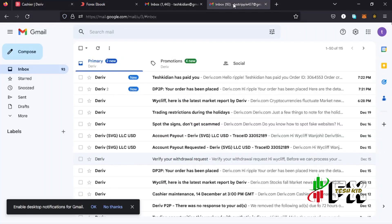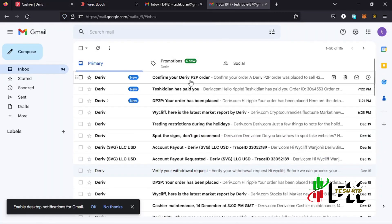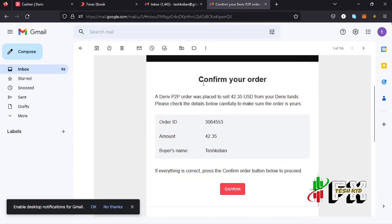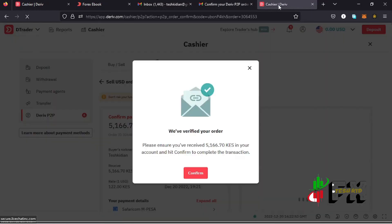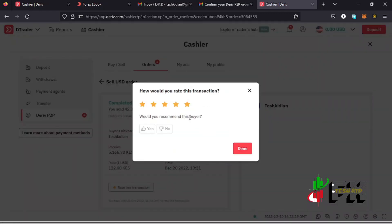Once you tap that button, you'll receive a confirmation email from Deriv saying 'Confirm your order,' just to verify that you are authorizing the transaction. Go to your email, refresh it, and you should see that email. Do not confirm if you have not received the money, as that increases the chances of losing it. Once the money has been received, tap Confirm — the money leaves the escrow and is deposited into the other party's account.